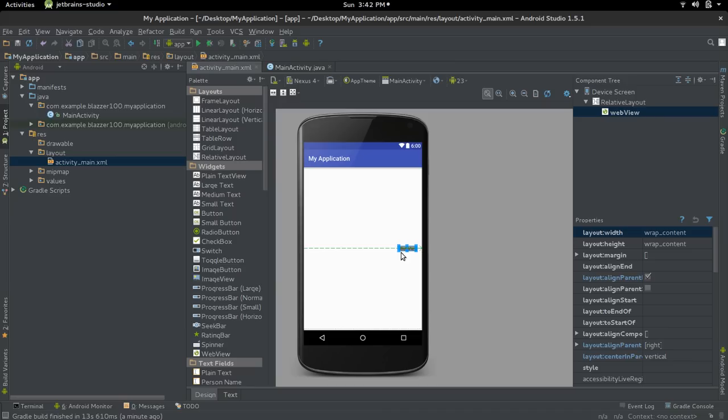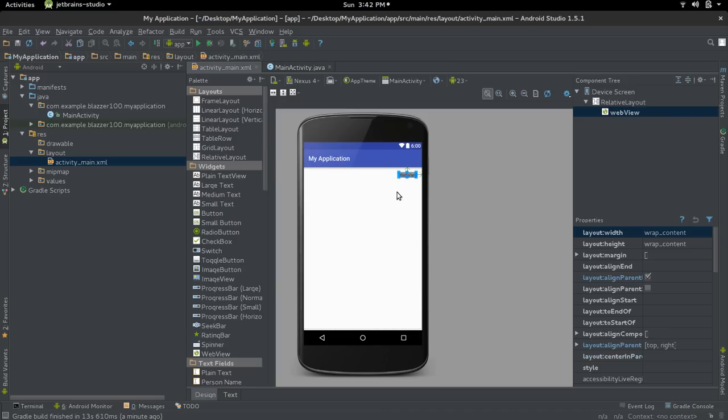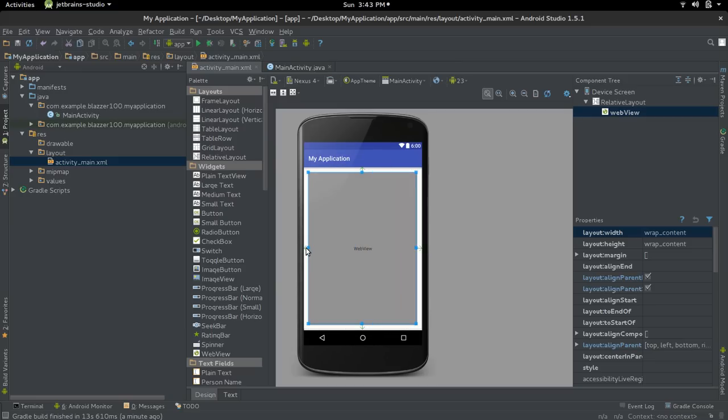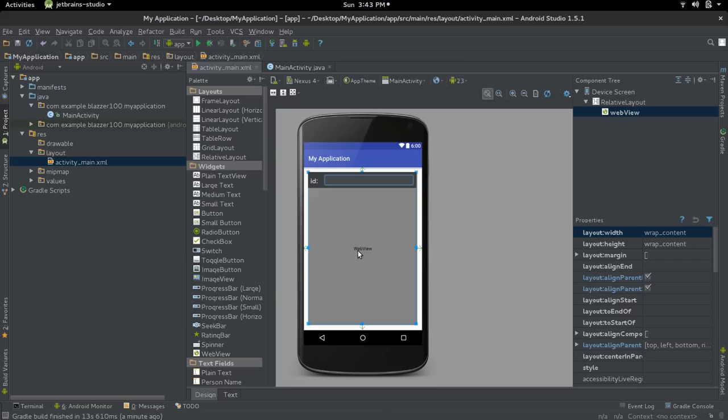You can resize it inside the text view or in the design view, but we're going to resize ours in the design view because it's easier to understand. Double click on it and change the ID. I'm going to change mine to web one.